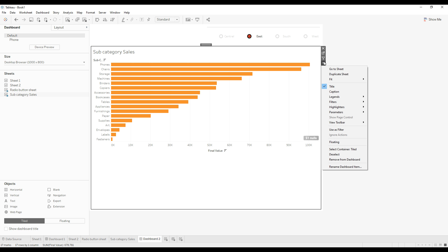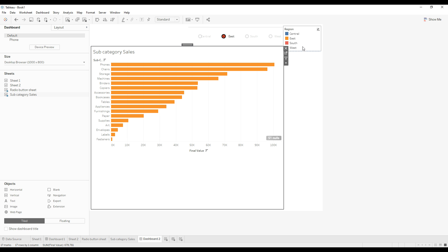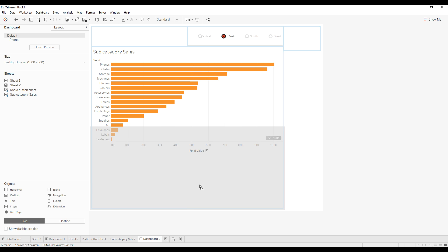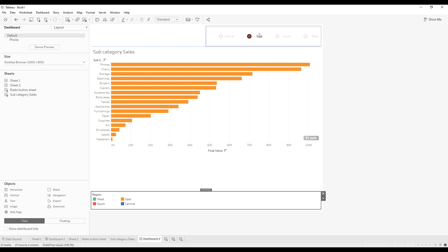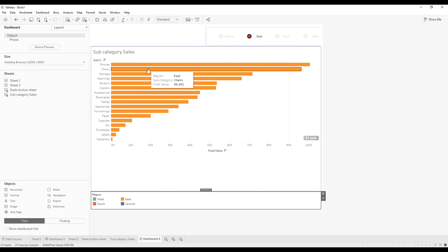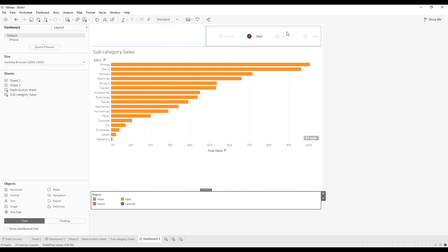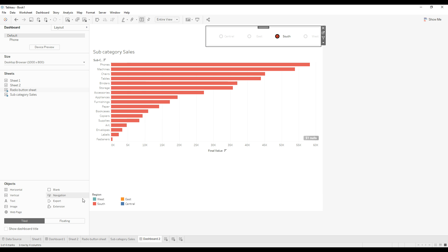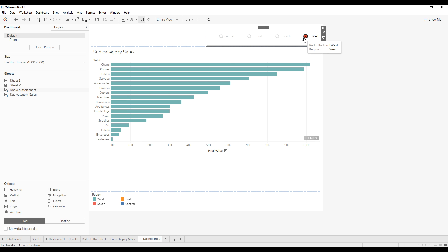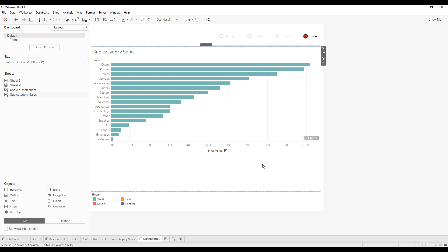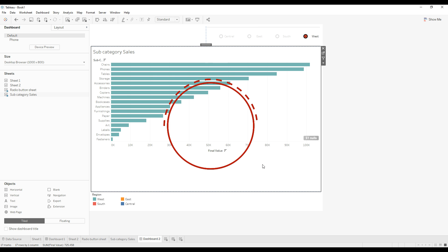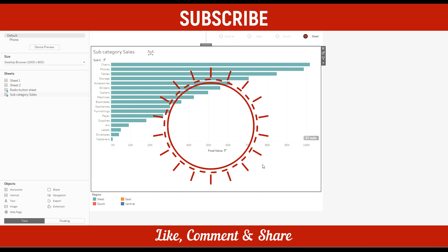Now if you click on east we are seeing the east region sales. For confirmation, check the color legend — you have selected east and you are seeing east region sales, which is correct. Select south — south sales. Select west — you can see the west sales. I hope this tutorial is helpful to you. If you like this video, please subscribe and hit the like button. Thank you for watching.